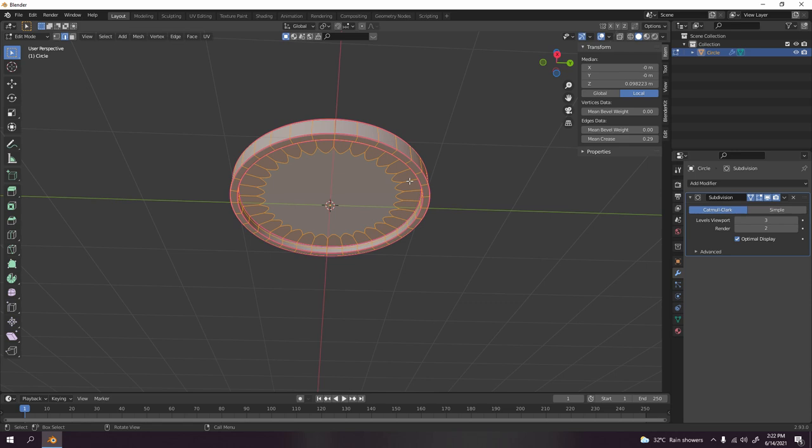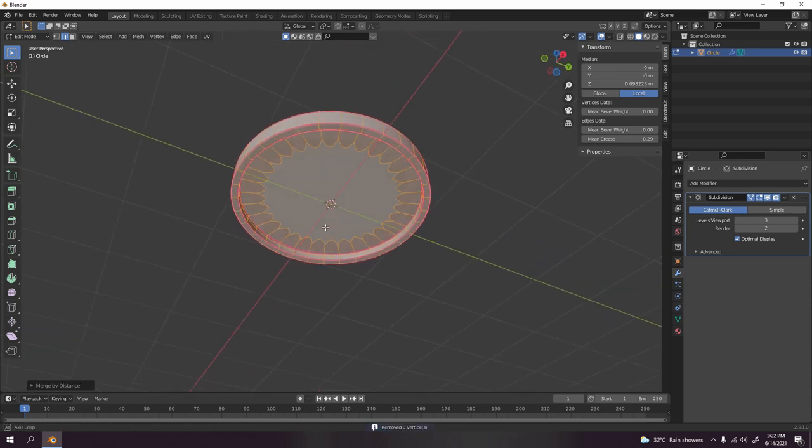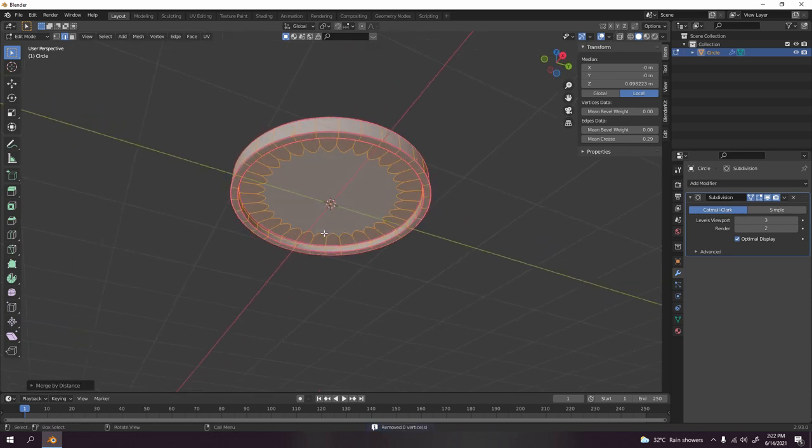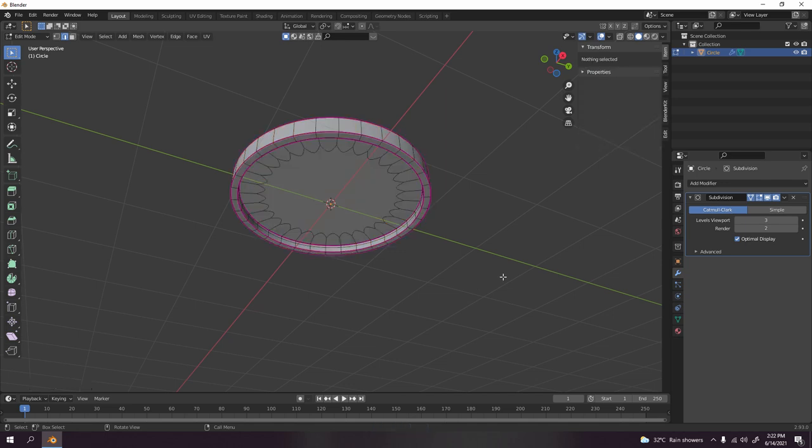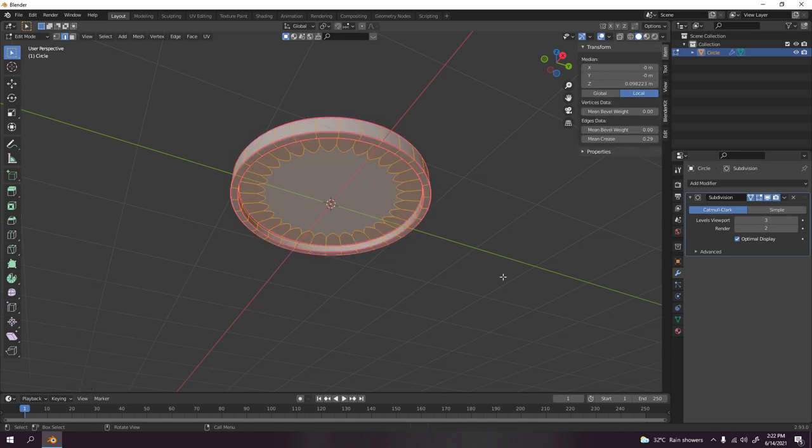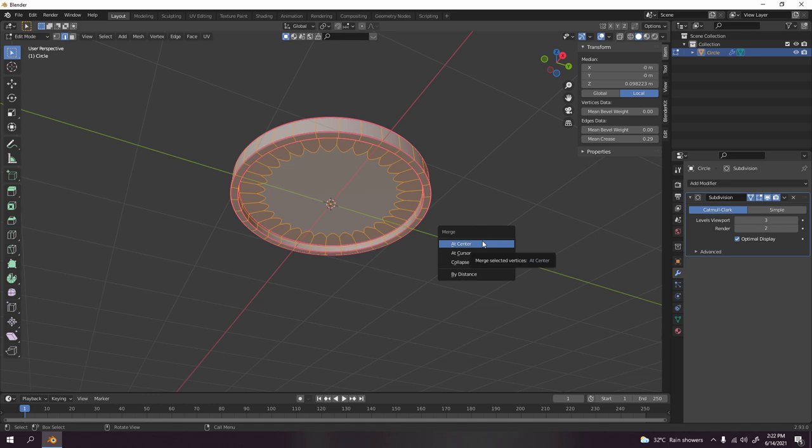Now let's select this, press M by distance. Wait, what am I saying? I press A and press M, and merge by distance. If you merge at the center, well that's a bad idea, let's show you.